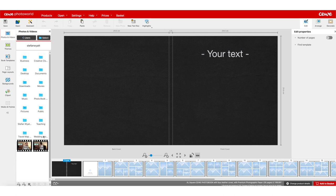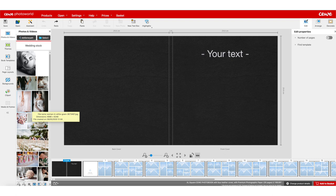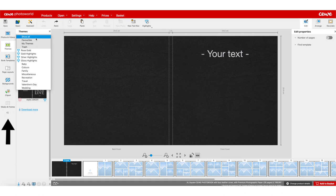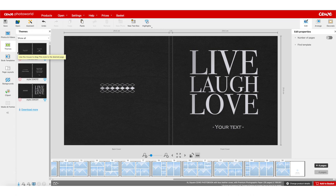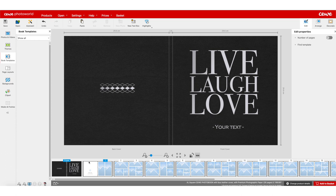Once you've found your photos, let's look at what we have in the editor. In the left tab we have the photos and videos browser. Underneath we have themes — three themes are added at the moment, but you can add more and apply them to change your cover theme. Underneath that you've got book templates, which show up once you go to one of your inner pages. These are different themes you can choose for the inner pages.